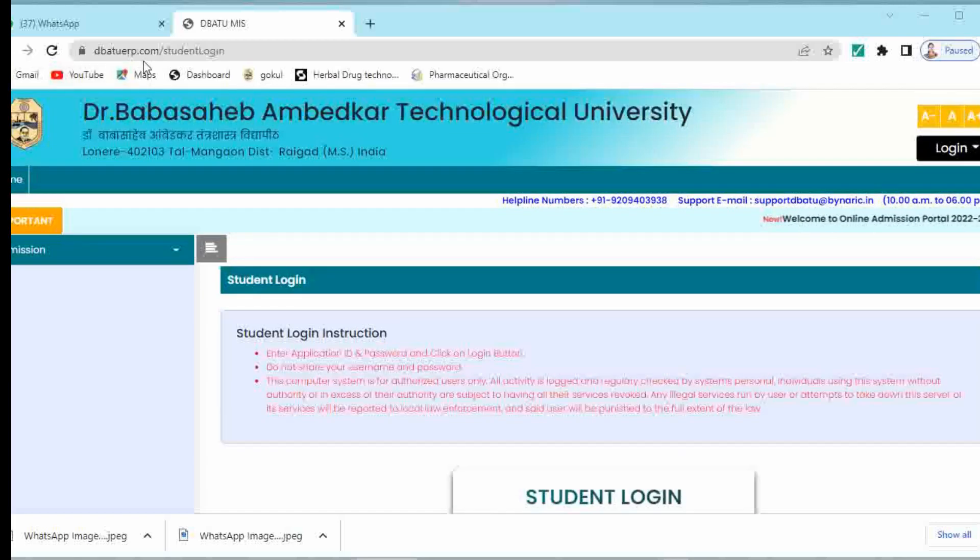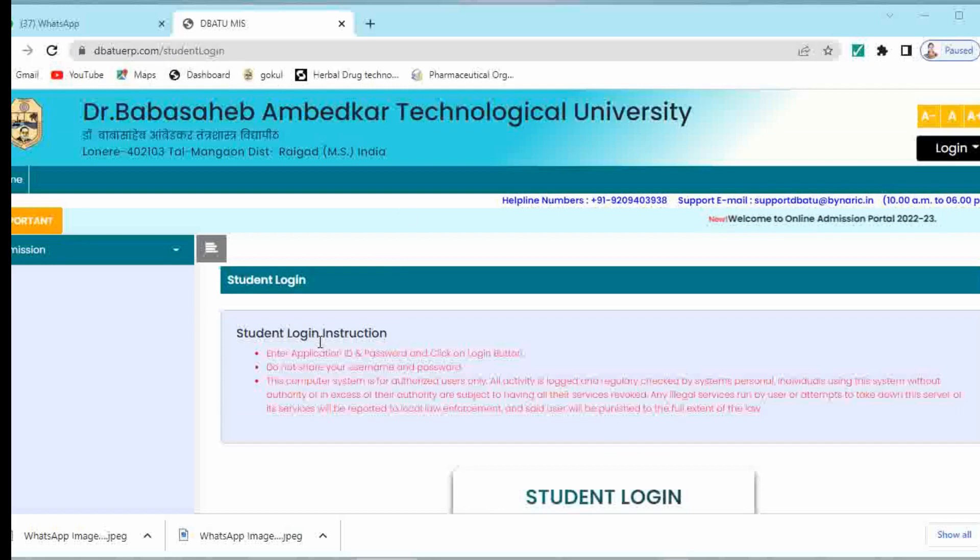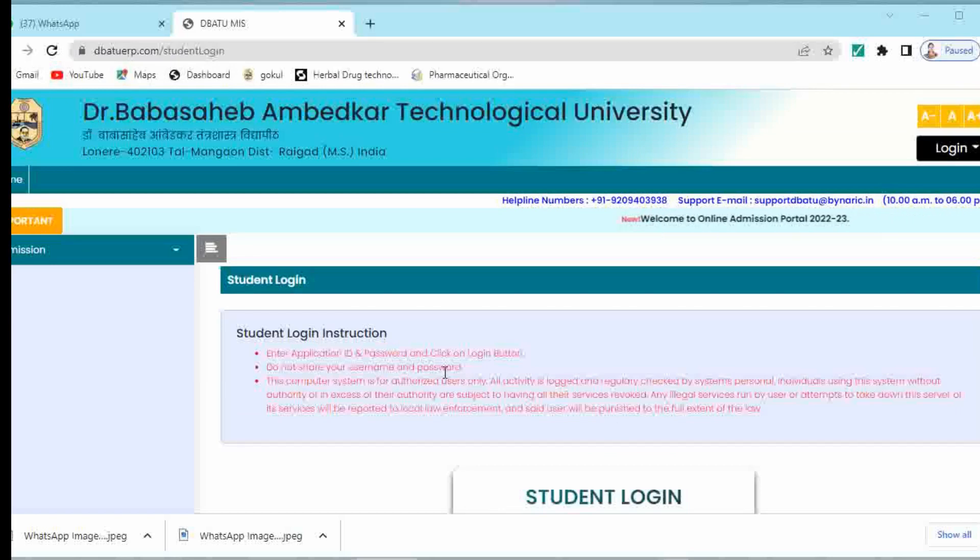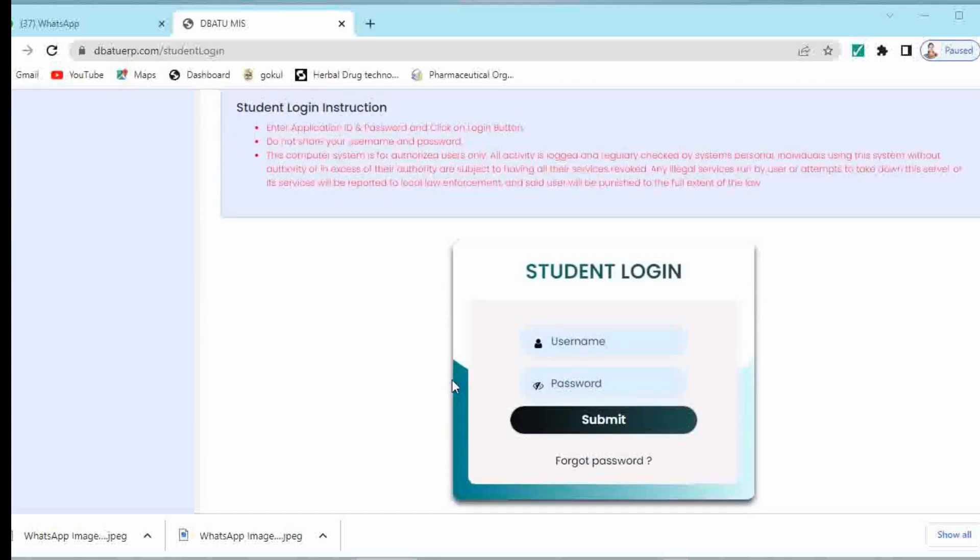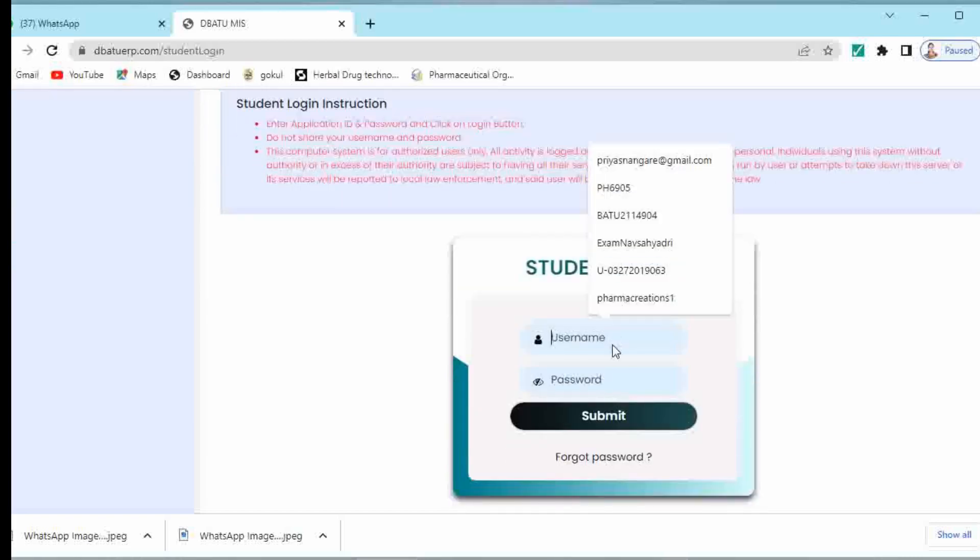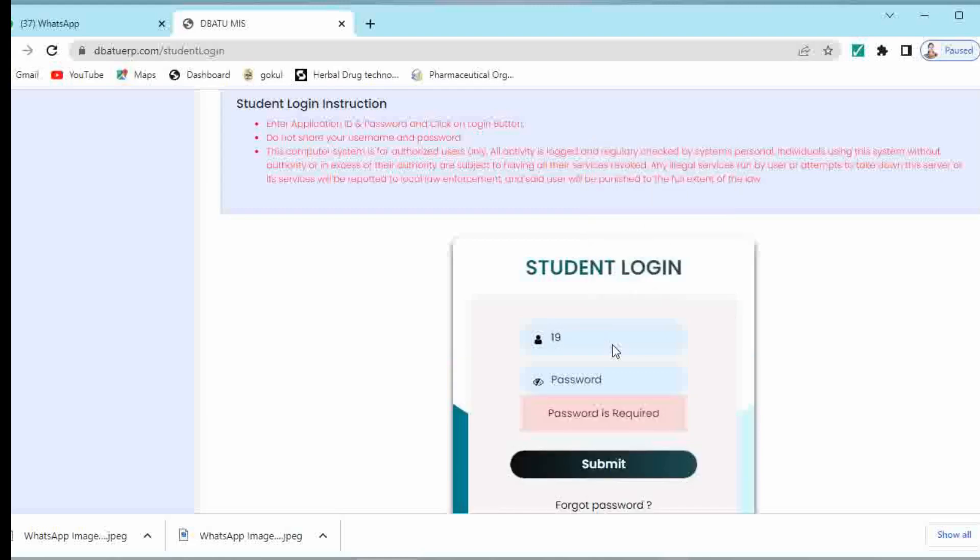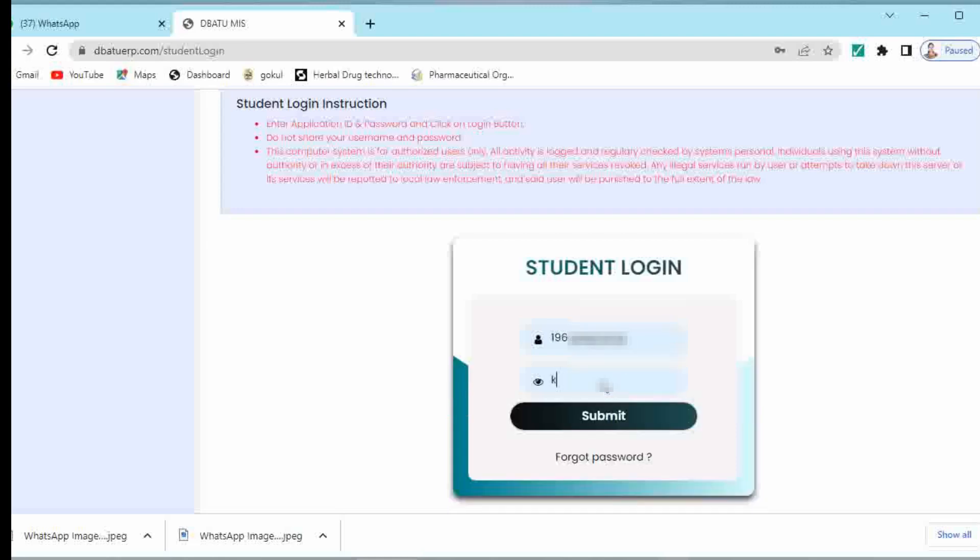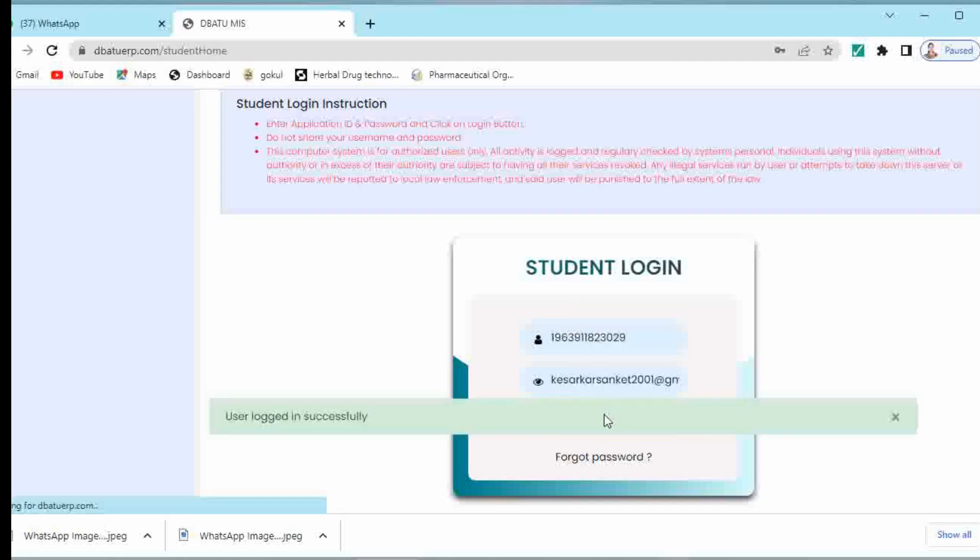This is your login page. On this login page, you can see the website dbatu2erp.com/studentlogin. In the login you have to enter your PRN number, and password is nothing but your registered email ID which you have already previously given for DBATU registration. If you don't want to use this email ID for password, you can click on forgot password and reset your password. Then click on submit. Here your login page will get open.